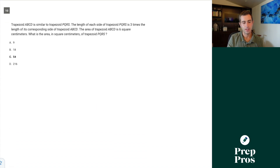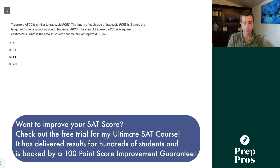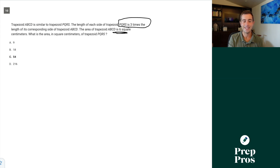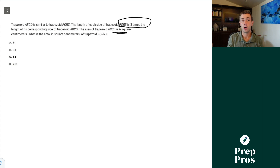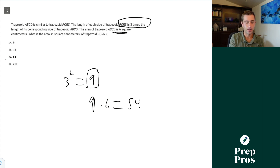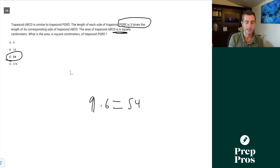Number ten: trapezoid ABCD is similar to trapezoid PQRS. Each side of PQRS is 3 times the length of the corresponding side of ABCD. The area of ABCD is 6 square centimeters — what is the area of PQRS? This is a scale factor question. Our scale factor is 3, and for two-dimensional shapes the area multiplier is always the scale factor squared. So scale factor squared equals 9, meaning the new area is 9 times 6, which is 54 square centimeters.